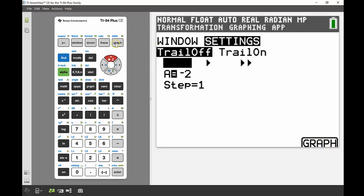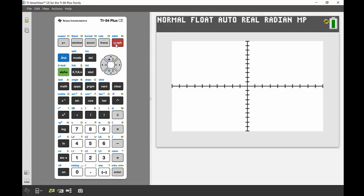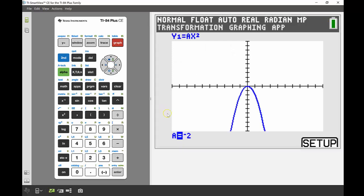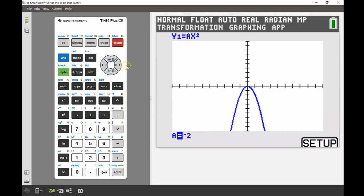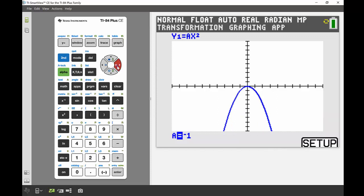If I hit graph now, it's going to take me into my screen and I can see this is what my quadratic looks like when a equals negative 2. If I use my right navigation key, that's going to increase my value of a, so my next value of a is negative 1. There it is. Then my next one is 0. Oh, what's happening here? I've now got a straight line.